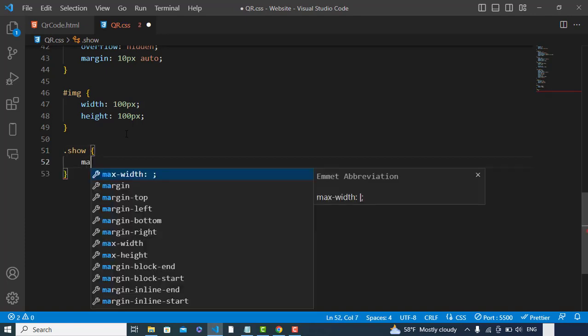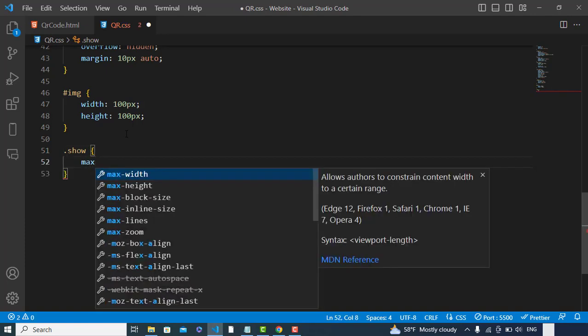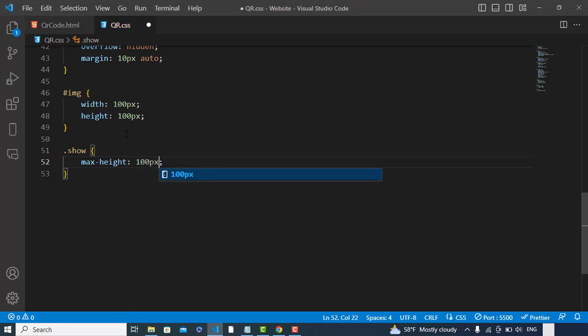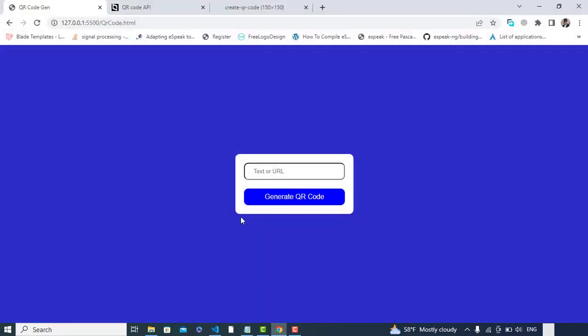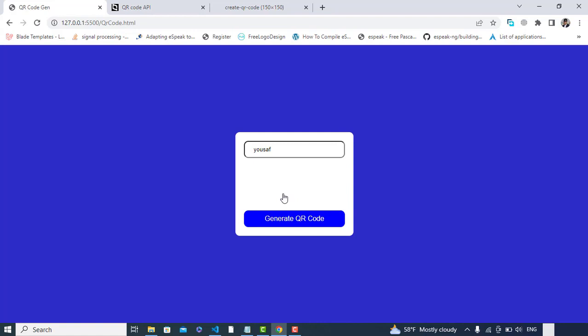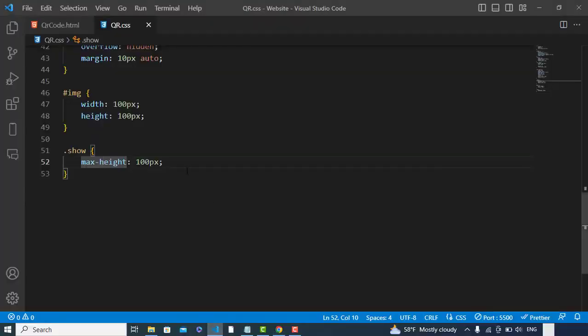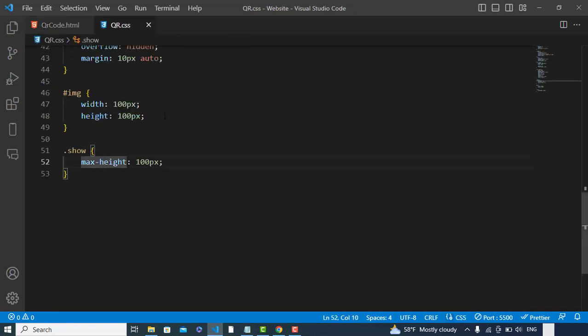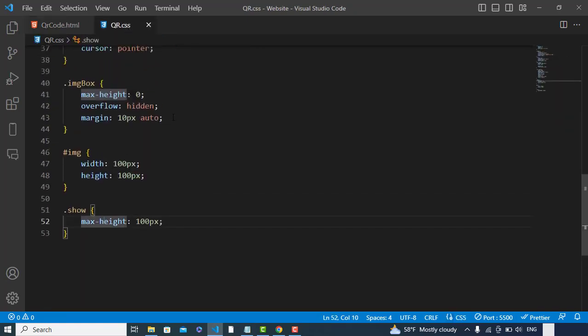Let's check it now. Let's write something here. Let's press 'Generate QR Code' - it will generate our code. Let's bring it to the center. To bring it to the center, let's add display flex, justify-content center.